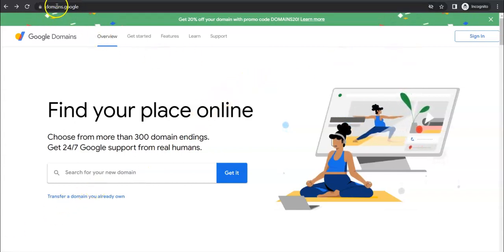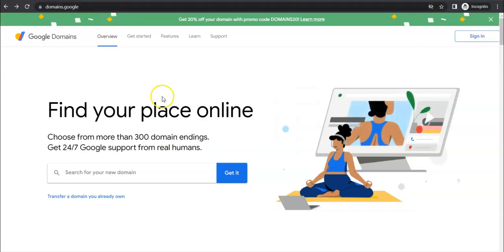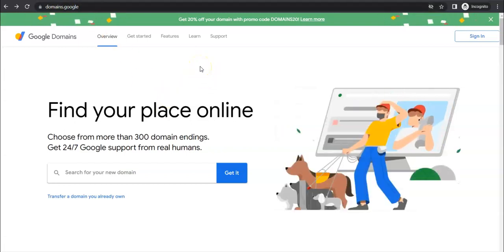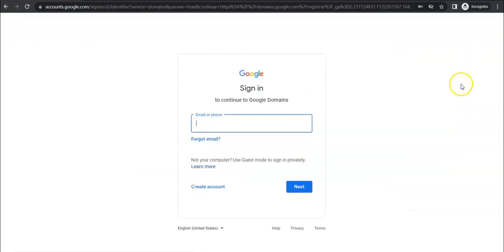Go ahead and go to domains.google and that link as well as any other links will be in the description below for you. Click on sign in and then you're going to want to log into whatever account you purchased your Google domain with.